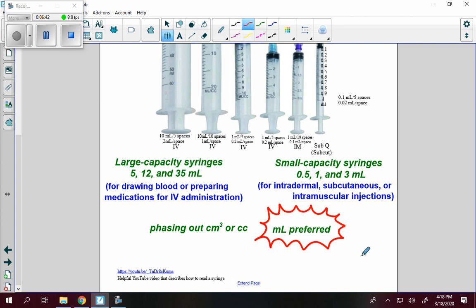Although milliliters is preferred, some older facilities still use cc's. A doctor might say 'drain eight cc's from the patient's knee,' and you'd know that's eight milliliters. A patient might insist cc's and milliliters are different, but just go with it and say 'I'll do eight cc's.' It's important to know they are exactly the same thing.